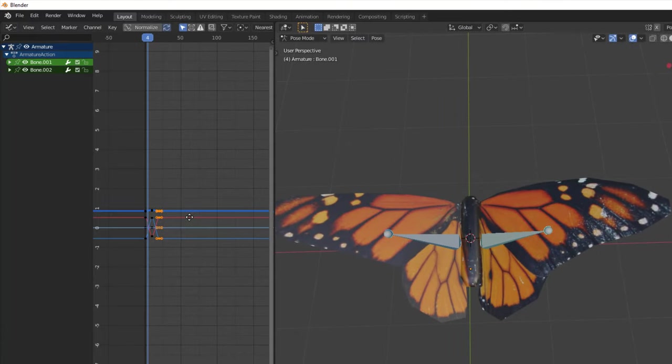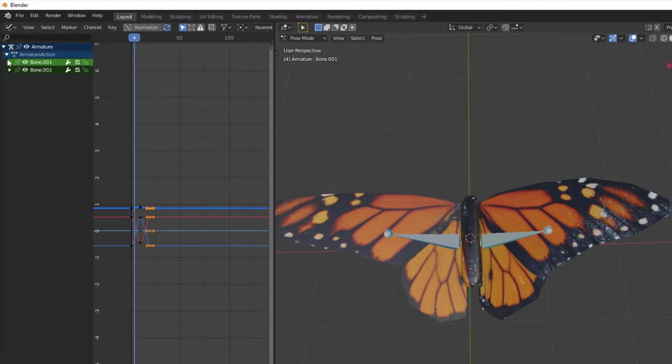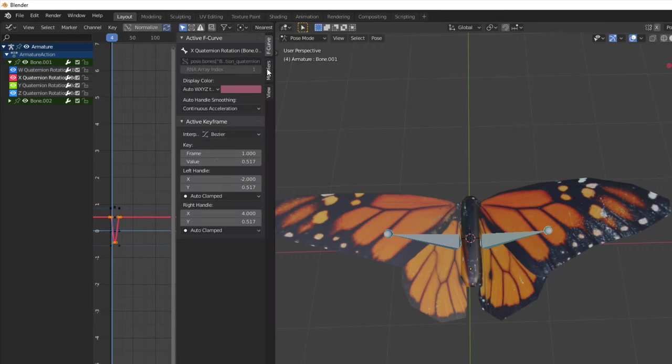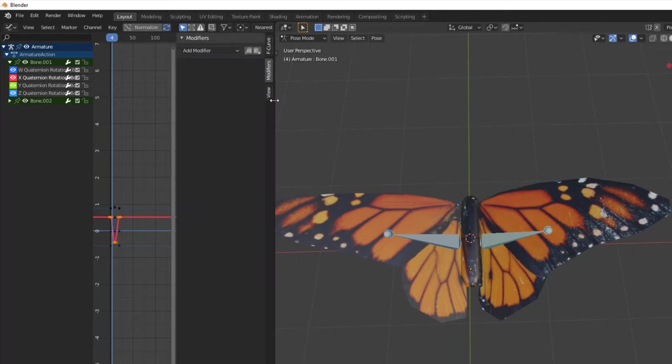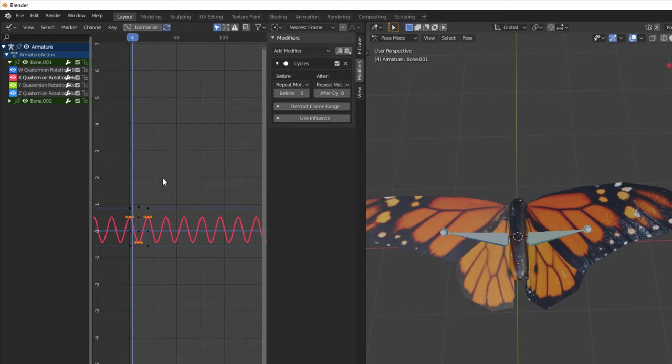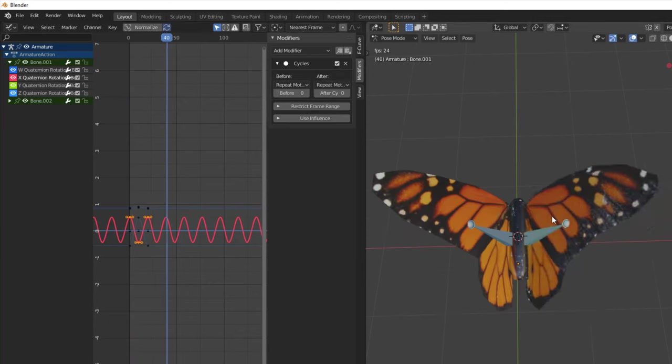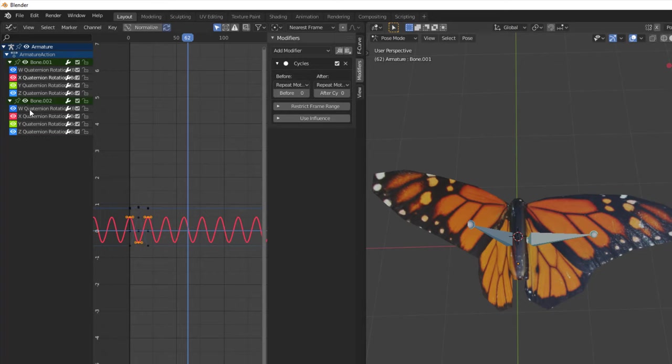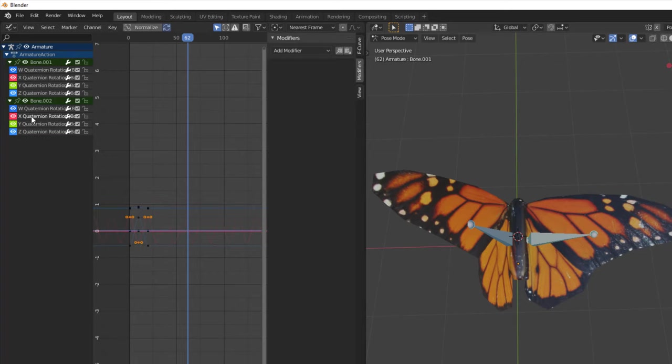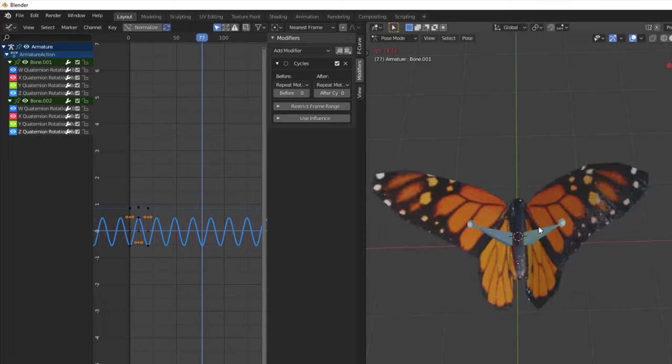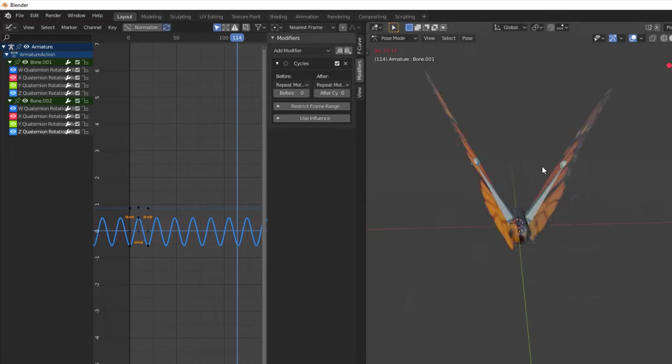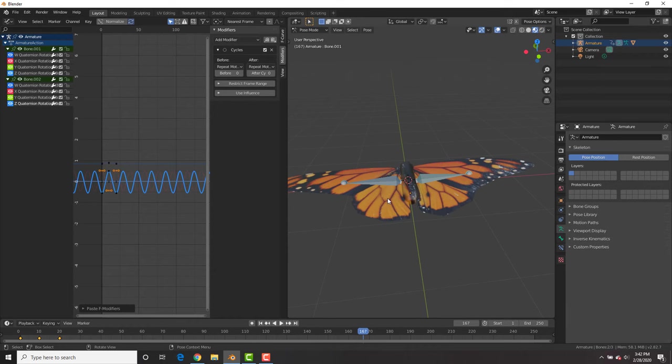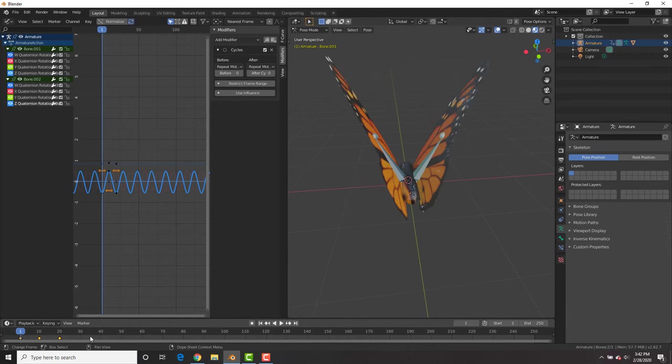Now we're going to go and select a bone and make sure to go to one of the axes that has the line like that. Hit the end key and go to the modifiers tab and we're going to add a cycles modifier. So now it will cycle that animation continuously. How awesome is that?